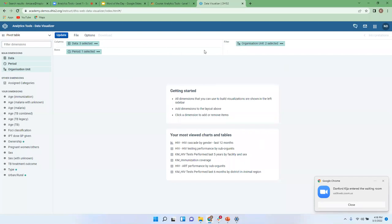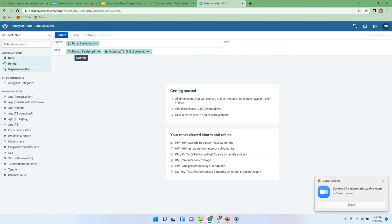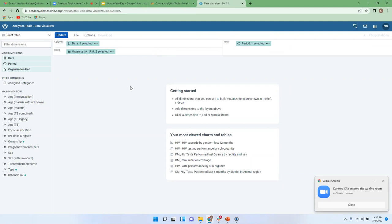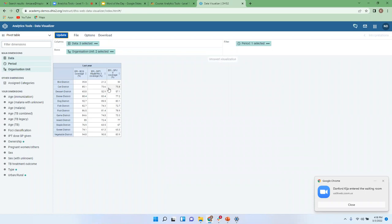With this arrangement, I won't be able to see data by district because organization units are in the filter, and filter gives cumulative values rather than breaking down information by each unit. So I'll rearrange — drag organization unit back to Rows and move Period to Filter, since I'm only looking at one period (last year) so it won't have an impact there. After clicking Update, this is how the data looks.